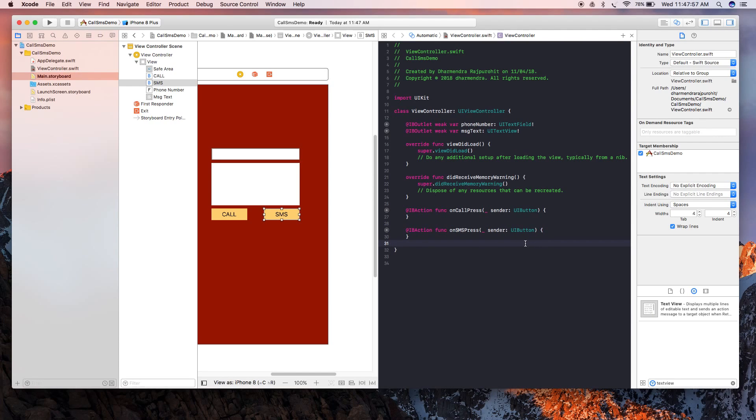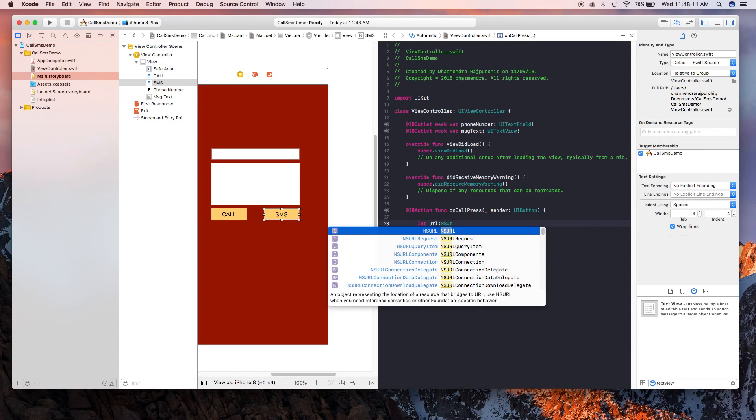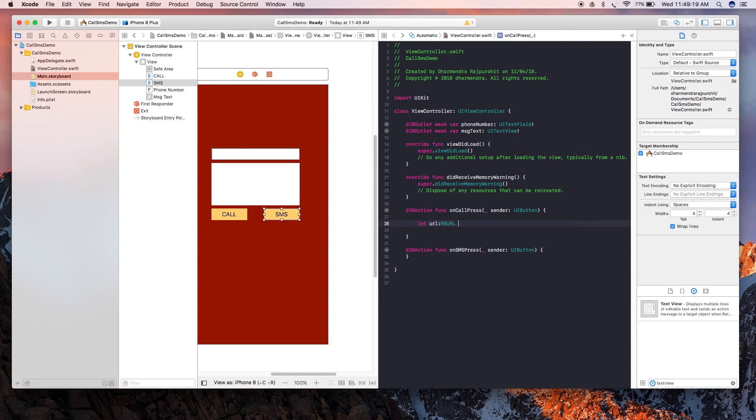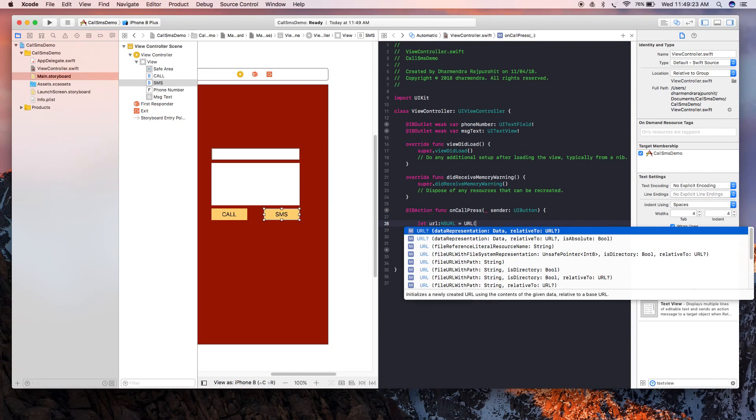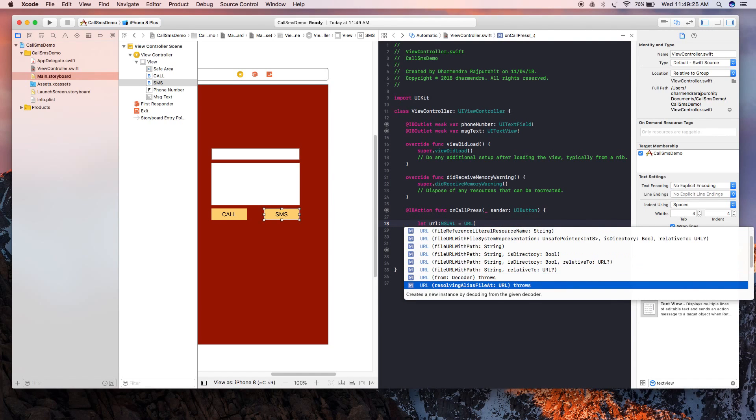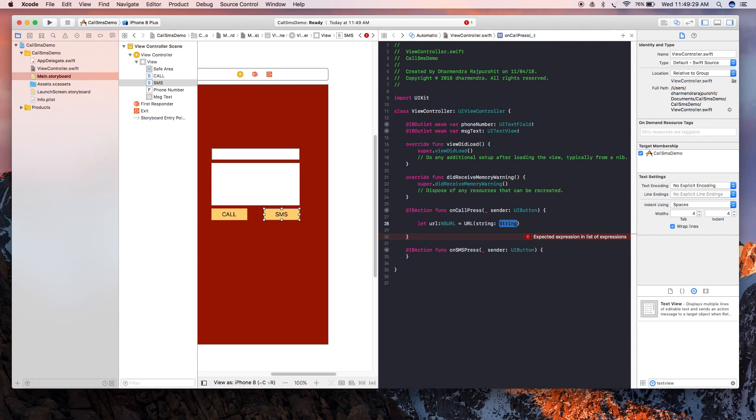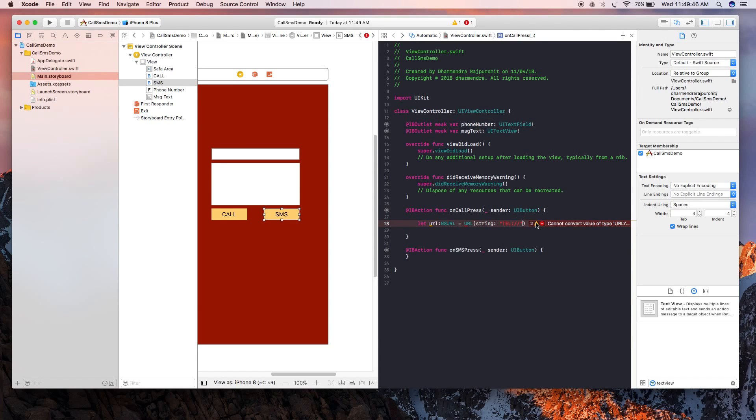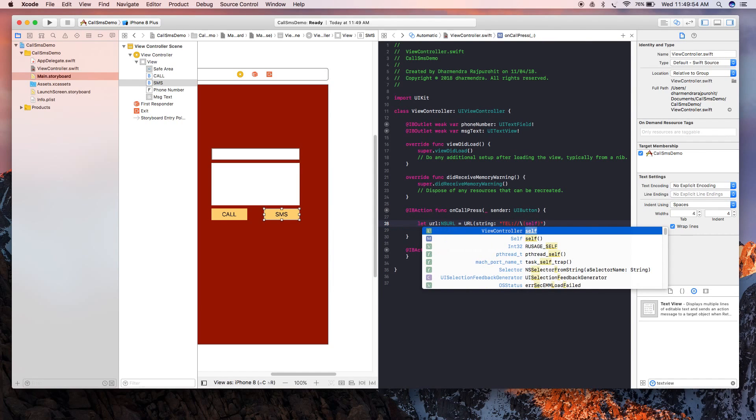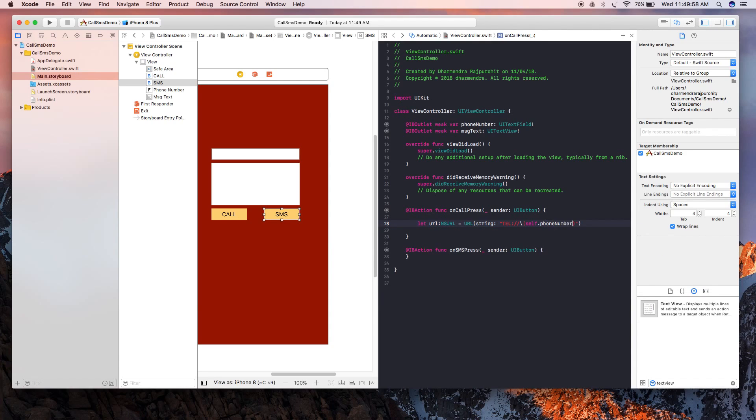So now I'm going to write the code to make a call here. For this, I'm going to create a URL variable, let URL, and then going to instantiate it. Here I'm going to use this one and then write tel: and then your contact number.